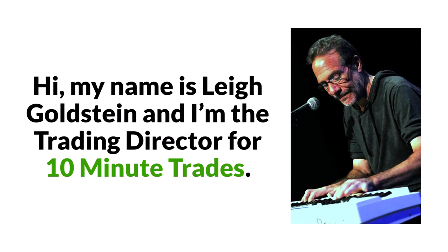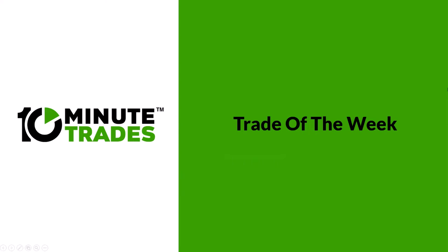My name is Lee Goldstein. I'm the trading director for 10-Minute Trades. I want to welcome you to this week's Trade of the Week. So sit back and let me show you the best trade we had this week.